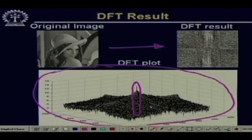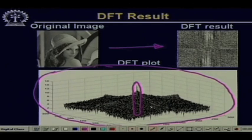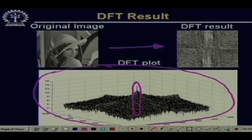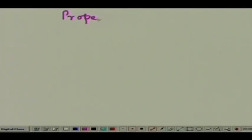Hello. Welcome to the video lecture series on digital image processing. After discussing Fourier transformation, the inverse Fourier transformation, and looking at how the Fourier coefficients look like, let us see some of the important properties of the Fourier transformation operations.